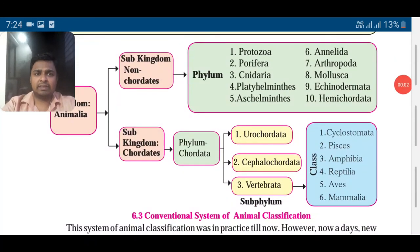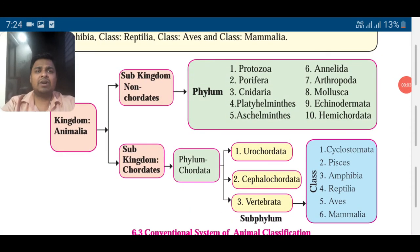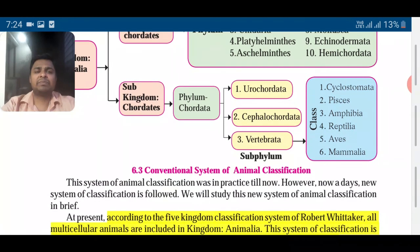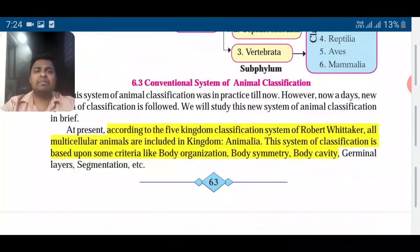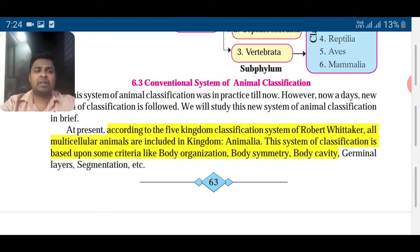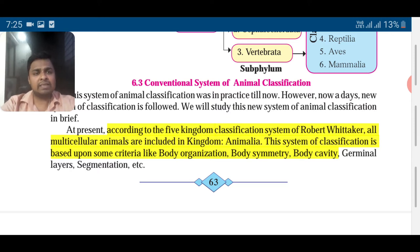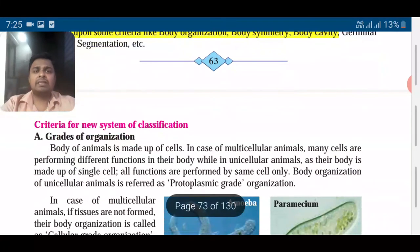Hello friends. Last time we saw animal kingdom is classified in this way. Then we saw that Robert Whittaker gives us the five kingdom classification based on different criteria like body organization, body symmetry, body cavity, germinal layers, and segmentation. Now let us see these one by one in detail.